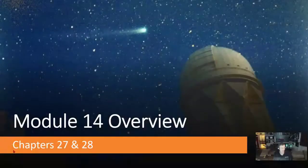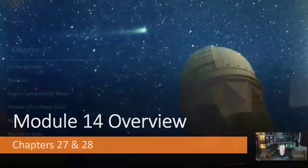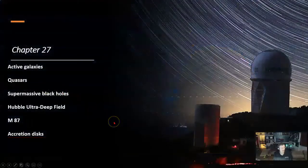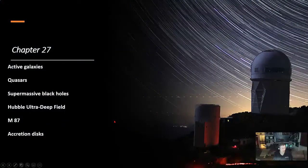This is the Modelo 14 overview covering chapters 27 to 28. In chapter 27: active galaxies, quasars, supermassive black holes, the Hubble Ultra Deep Field, M87, and accretion disks.